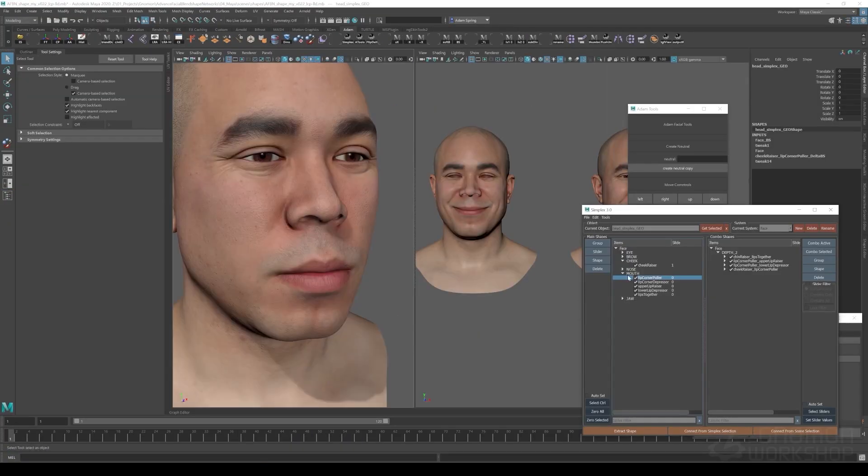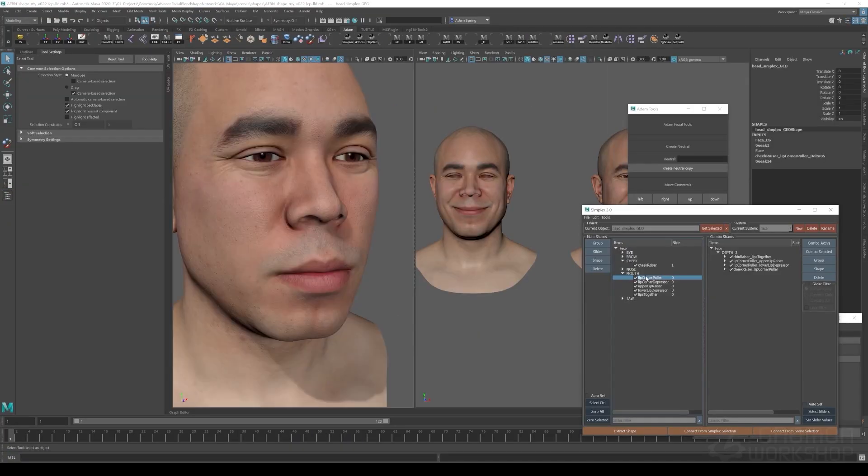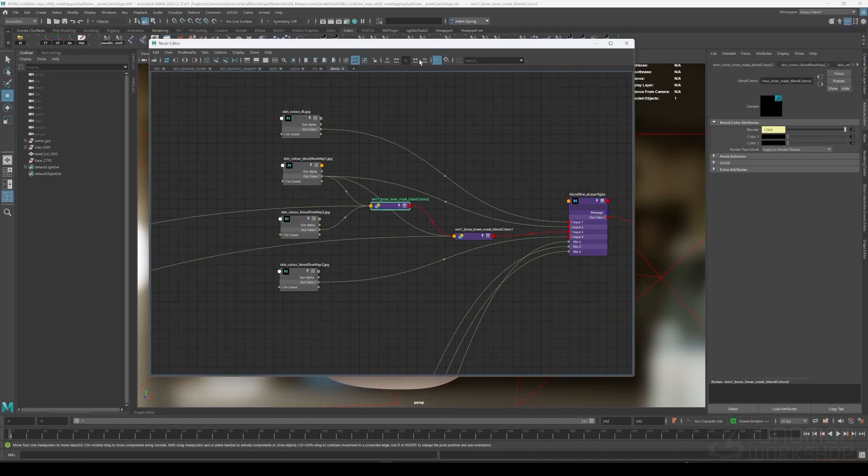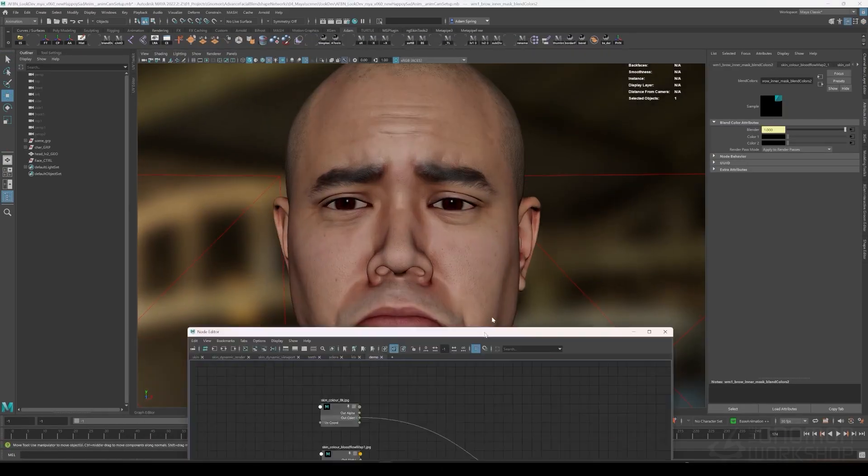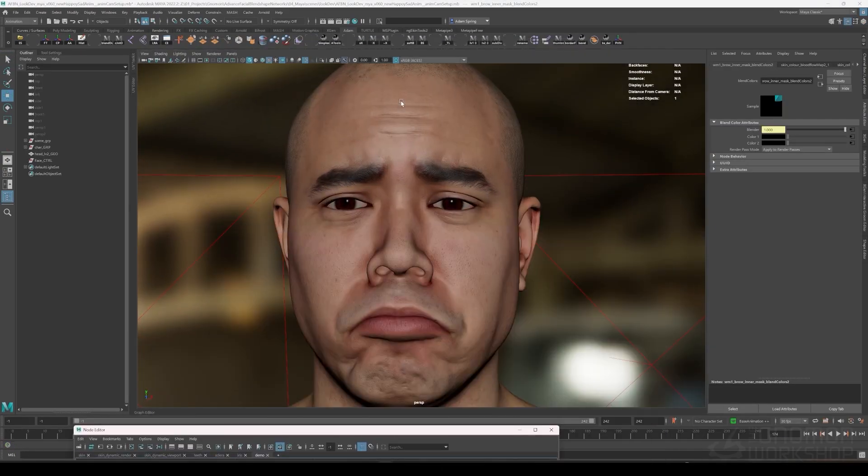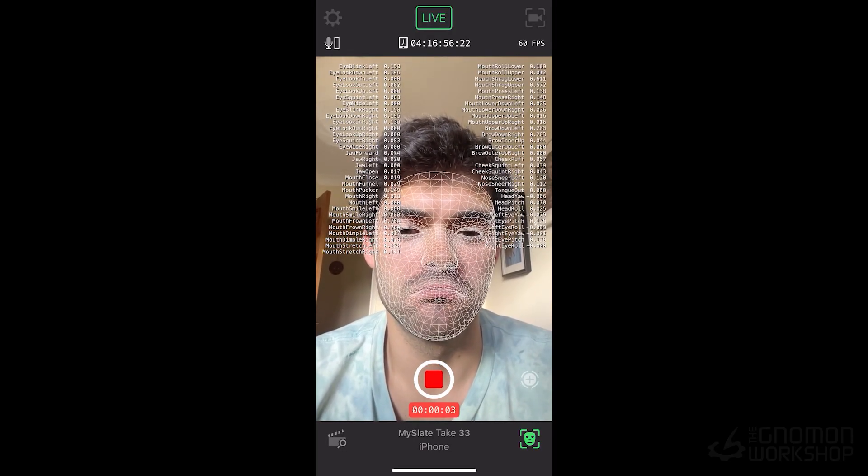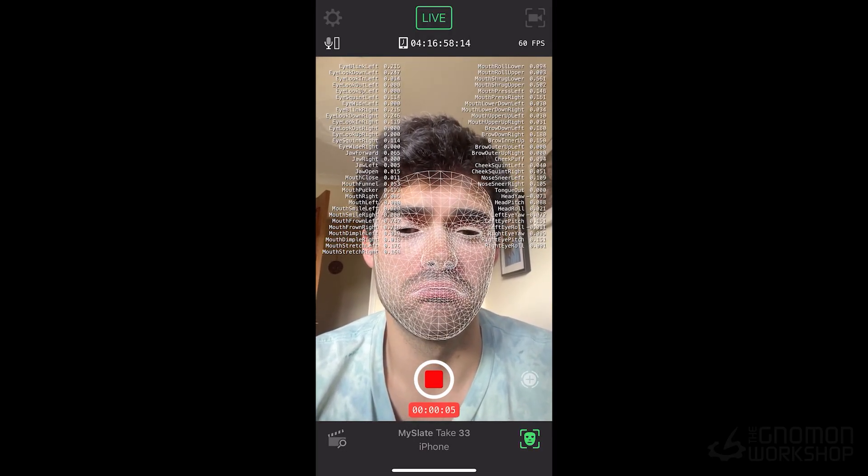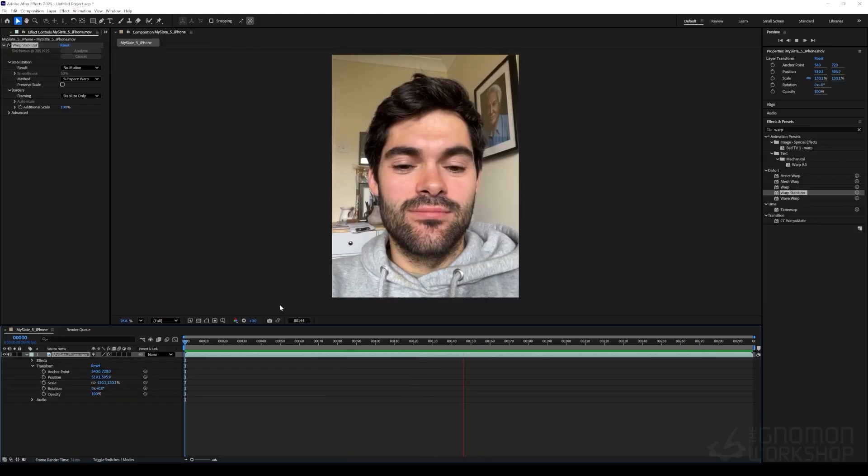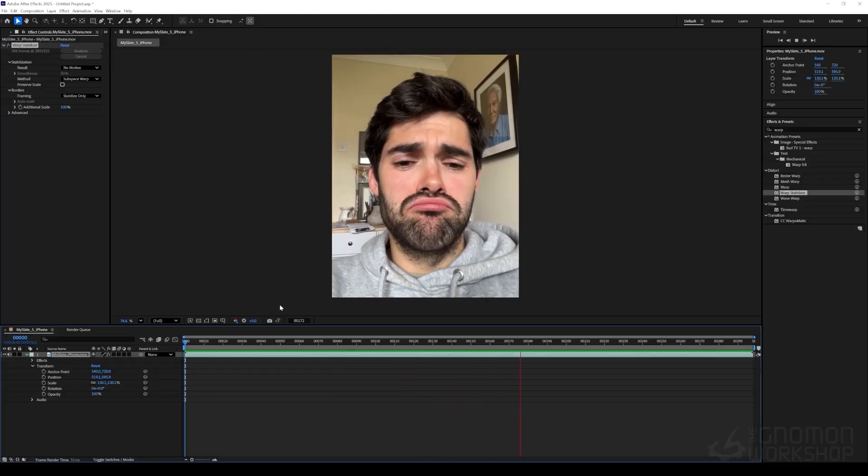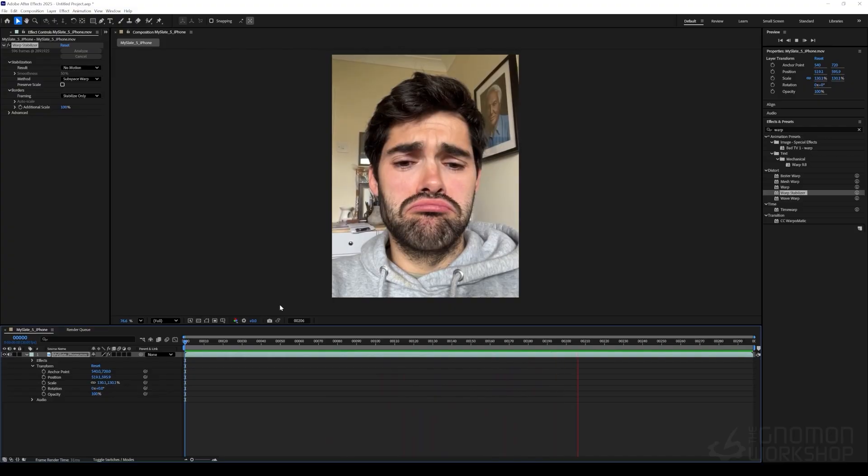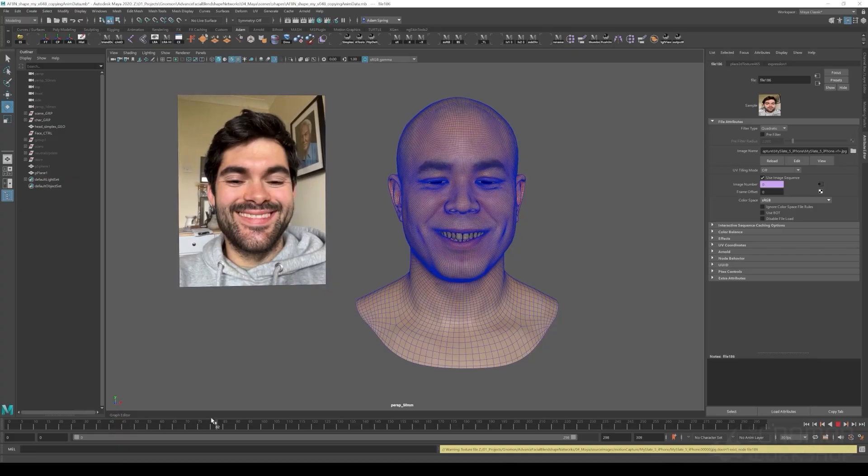We'll also be using the scanned data to extract wrinkle and blood flow maps to then build the dynamic shader inside of Maya's hypershade, and I will also be covering a brief demonstration of how to capture facial motion capture data on an iPhone using Unreal Engine's Live Link app.